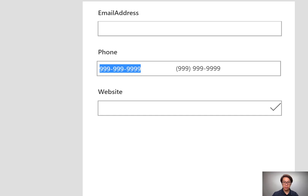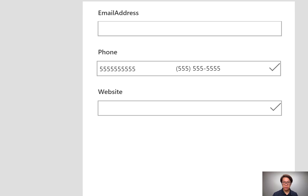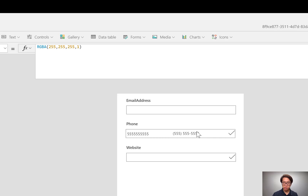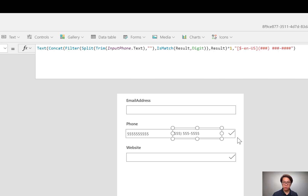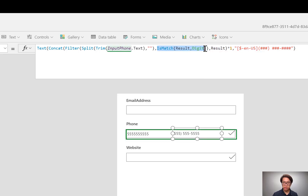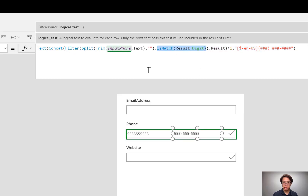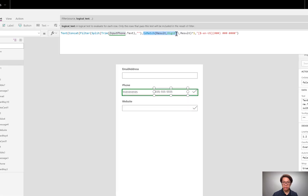I can even type it outside of the format and it works. So isMatch was used not only to determine that there are 10 digits, but I also used isMatch to filter whatever was typed in here to determine what was actually a digit.